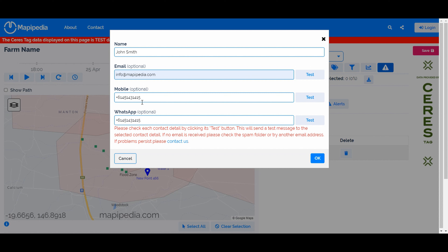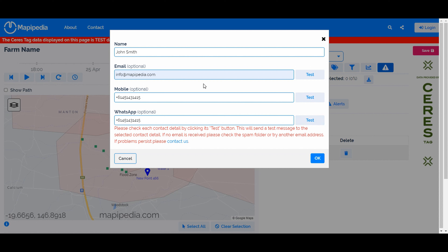When you enter contact details, it's a good idea to test them. Click the test button to make sure an email is actually sent. It will tell you if the email arrives, if it's going to the spam folder, or if it doesn't arrive at all — in that case, get in contact with us. You can also test the mobile phone number and WhatsApp to make sure messages are getting through before relying on them for alerts.